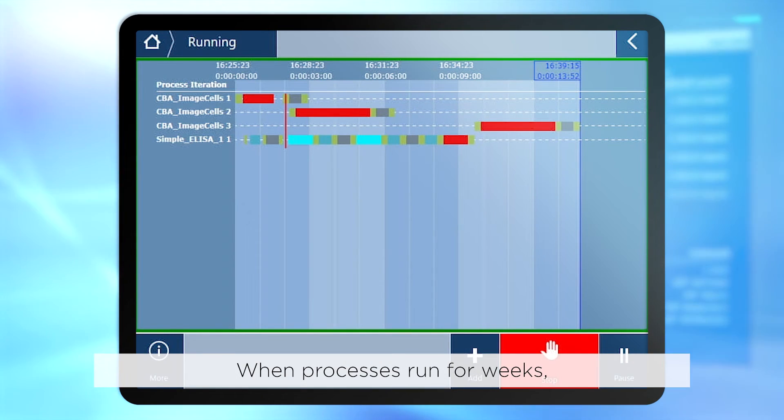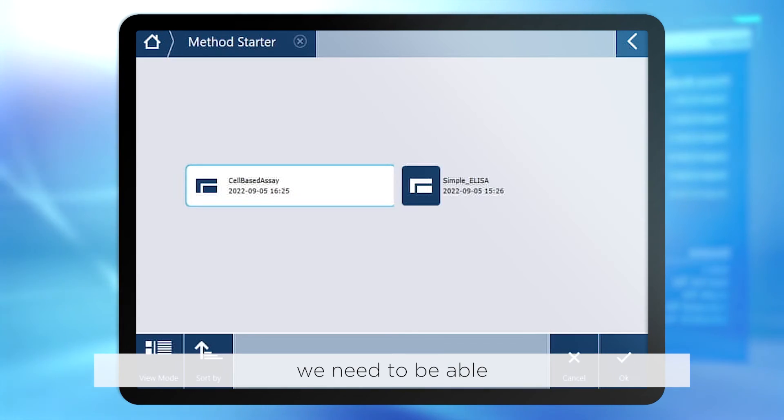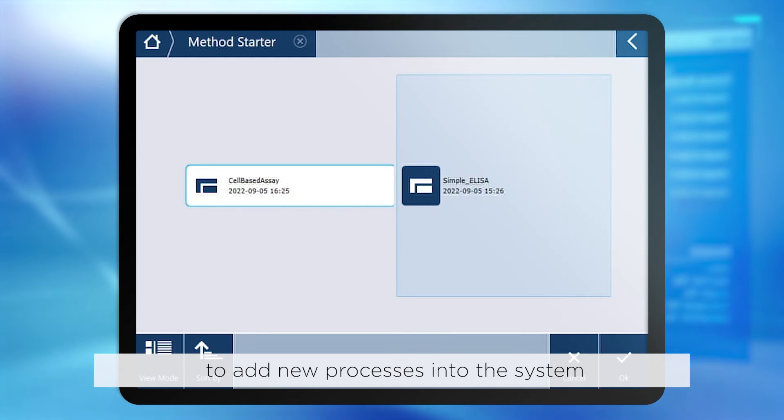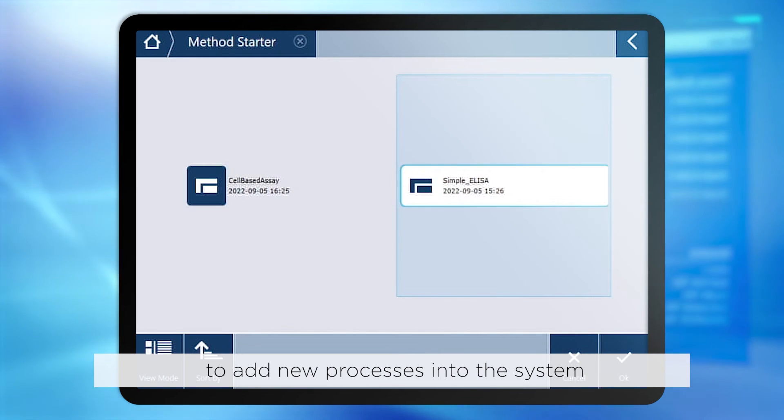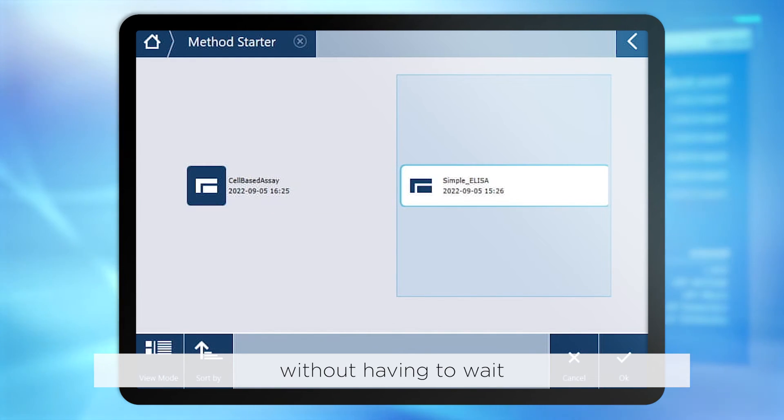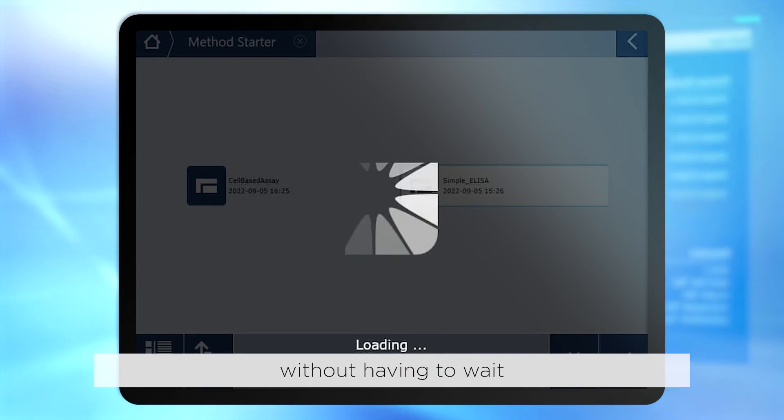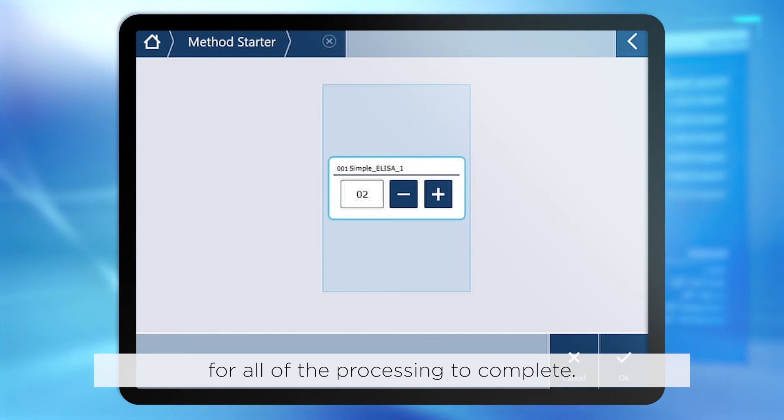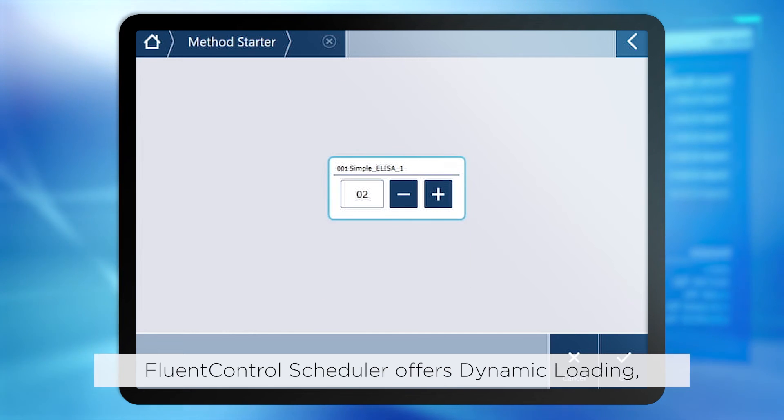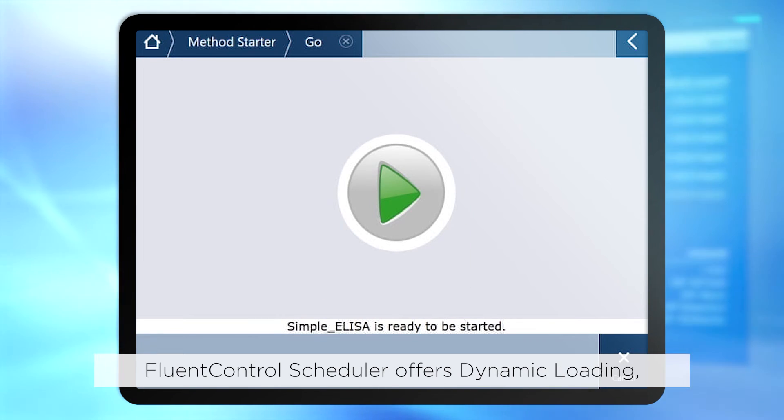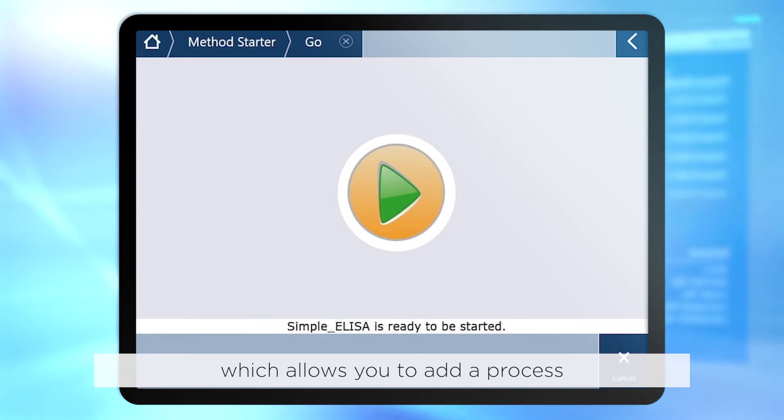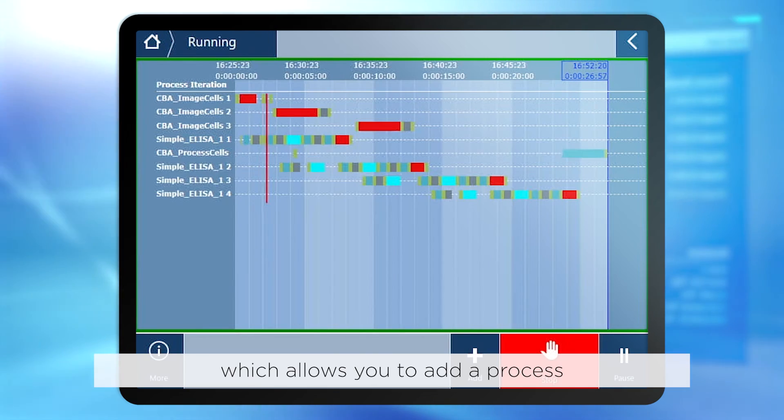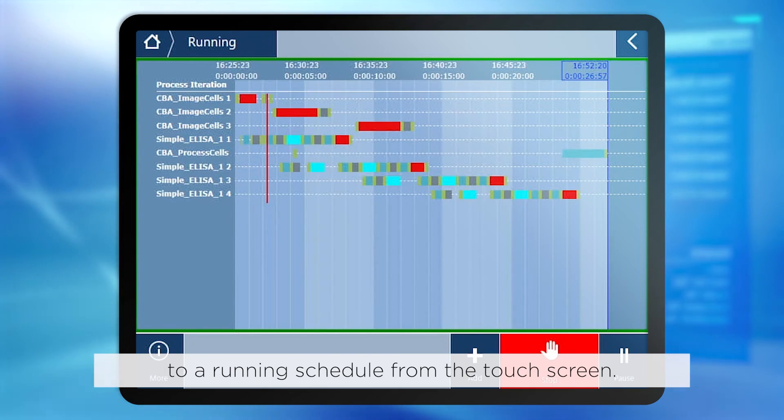When processes run for weeks, we need to be able to add new processes into the system without having to wait for all of the processing to complete. FluentControl scheduler offers dynamic loading, which allows you to add a process to a running schedule from the touchscreen.